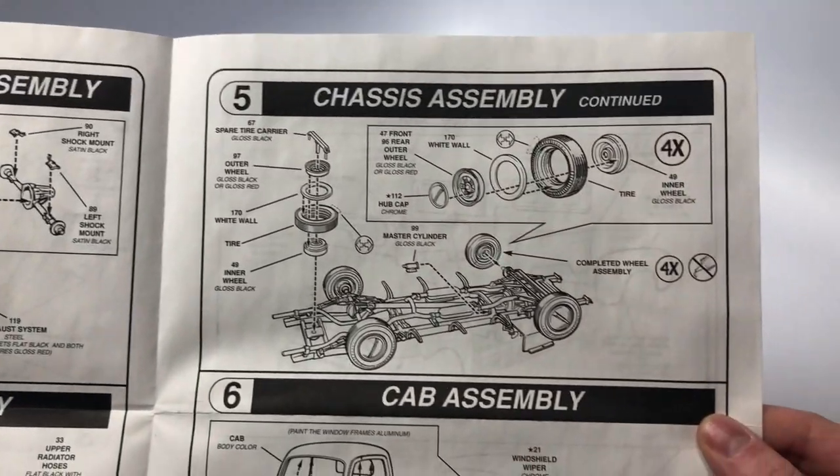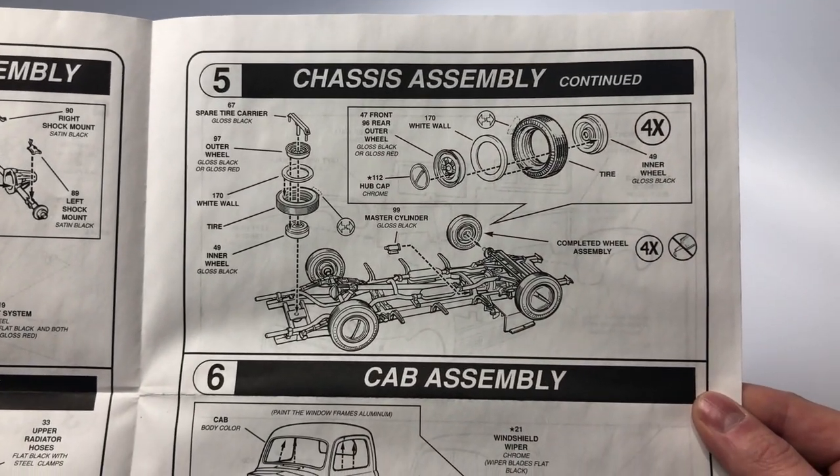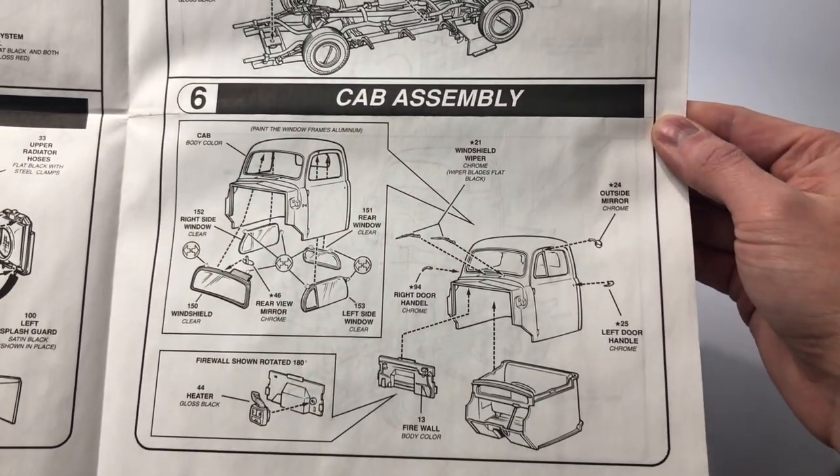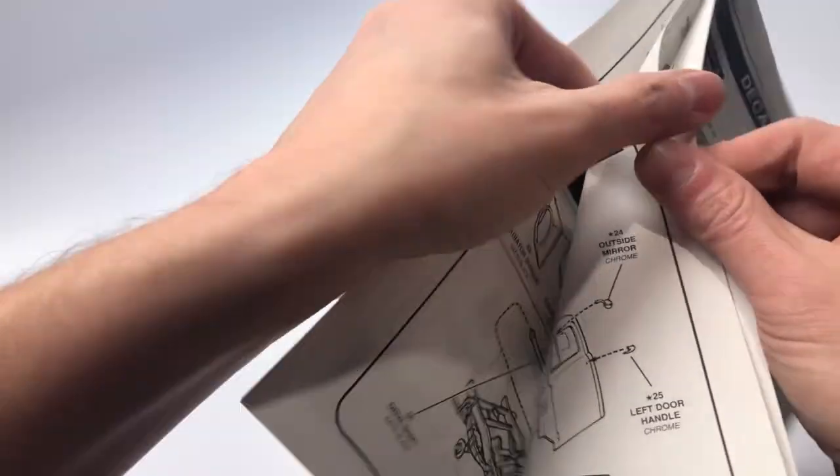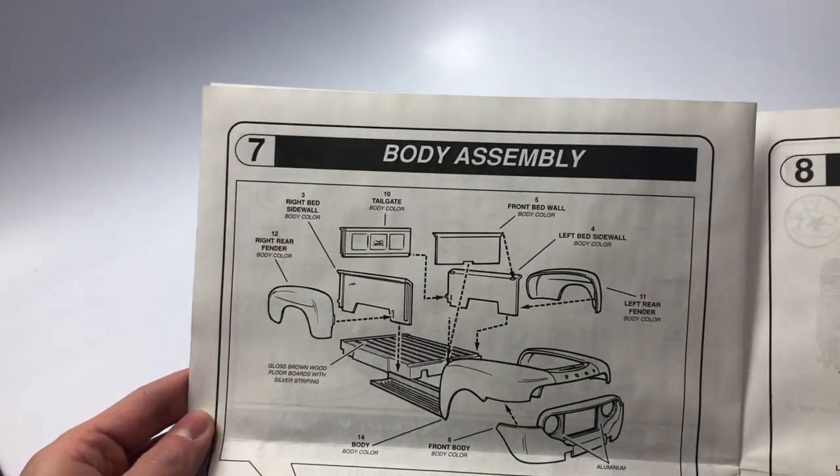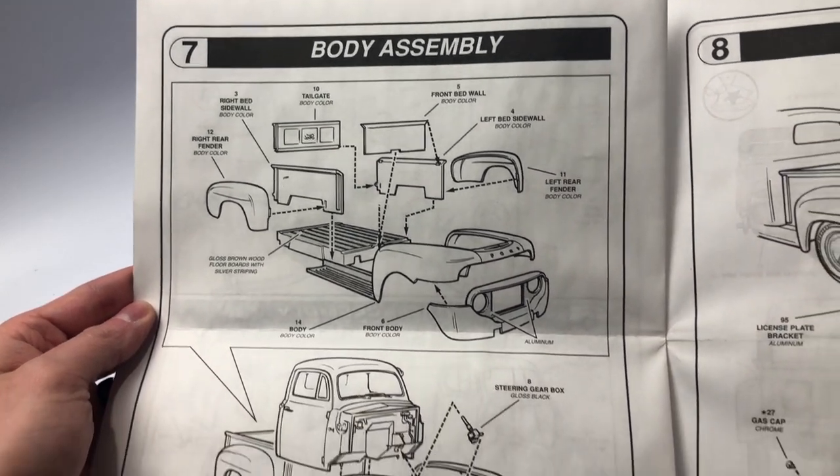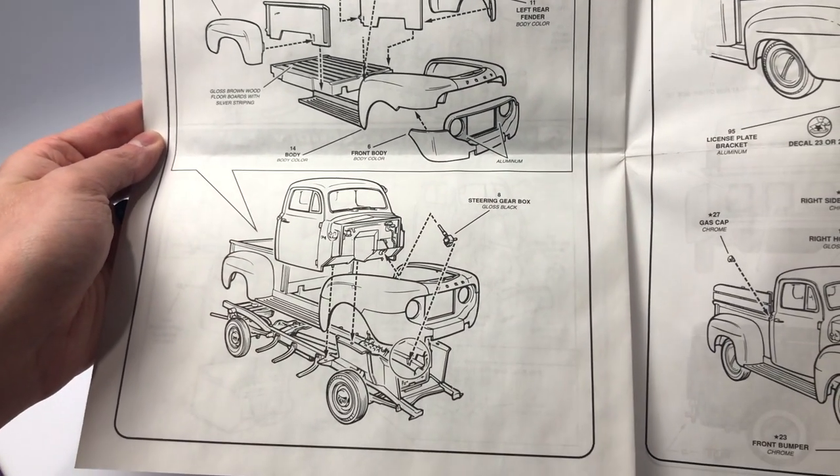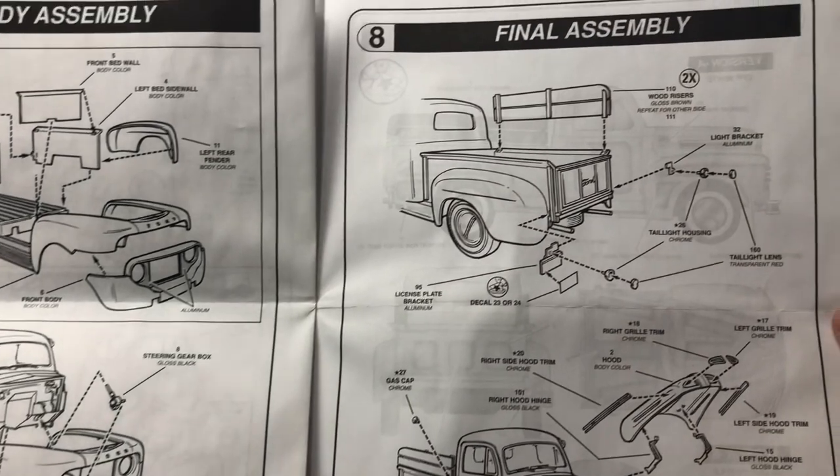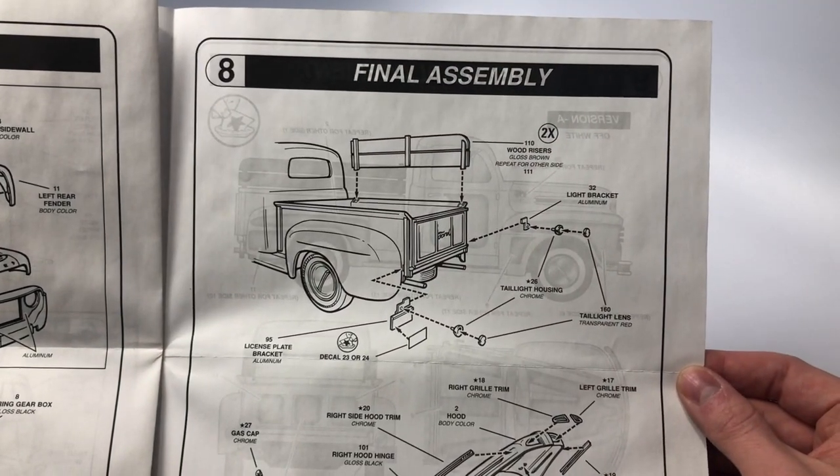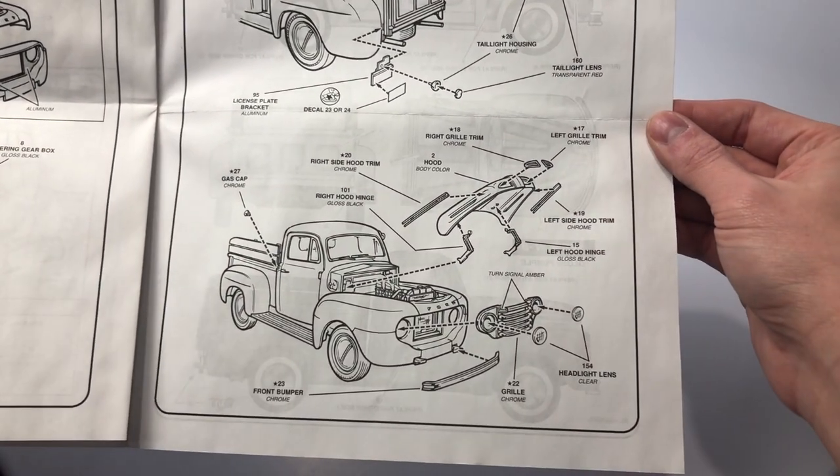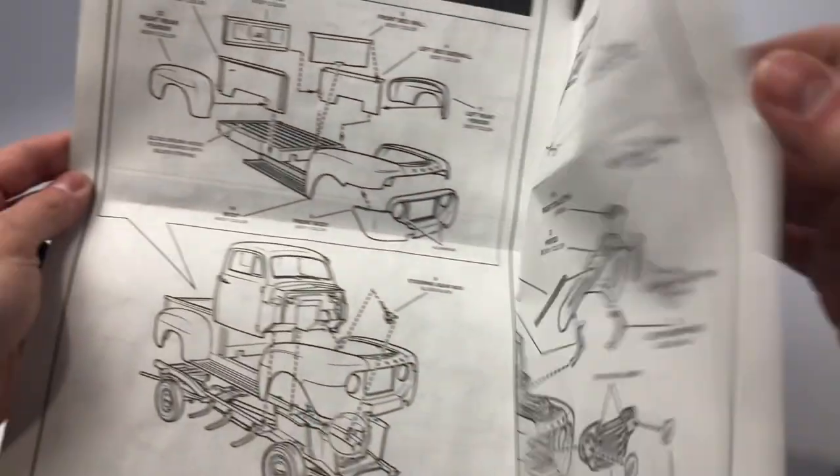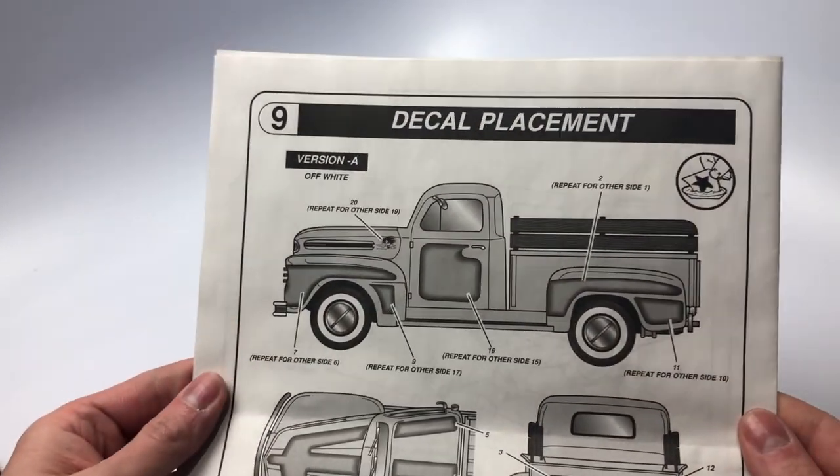Step five, the radiator, engine and drive shaft are installed into the chassis. Step seven, the cab along with the remaining parts of the body are installed onto the chassis. Step eight is all remaining final assembly including the grill, the wood risers if you are so inclined to build and install. The final step is the decal placement on the model.